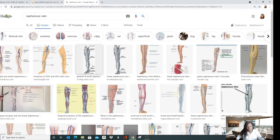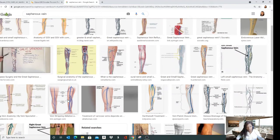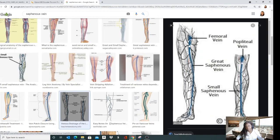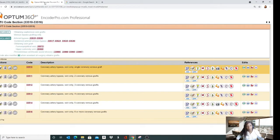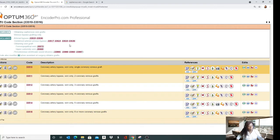However, only the saphenous vein is bundled. There are other veins — femoral, popliteal, veins in the upper extremity — and if you procure one of those instead of or in addition to the saphenous, you can additionally report the procurement of that vein as a separate code. So you can unbundle non-saphenous venous procurement.